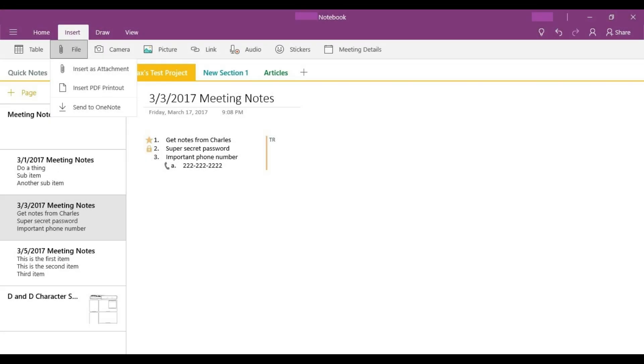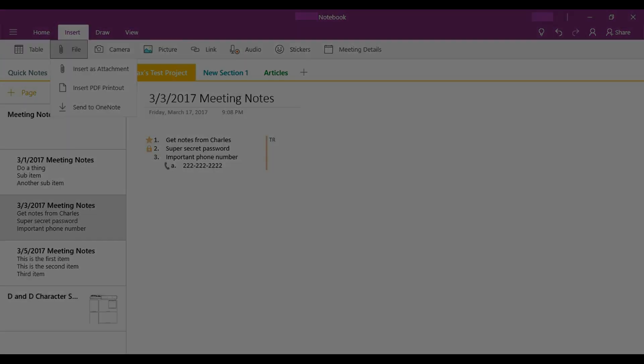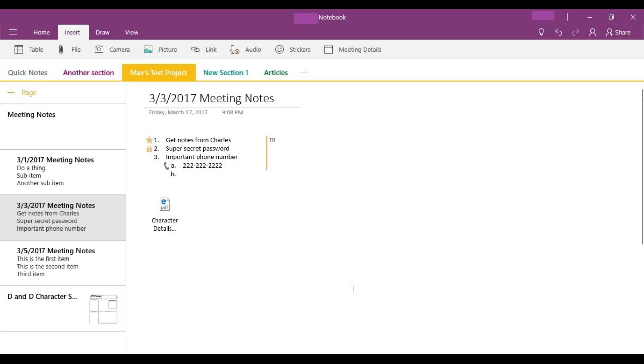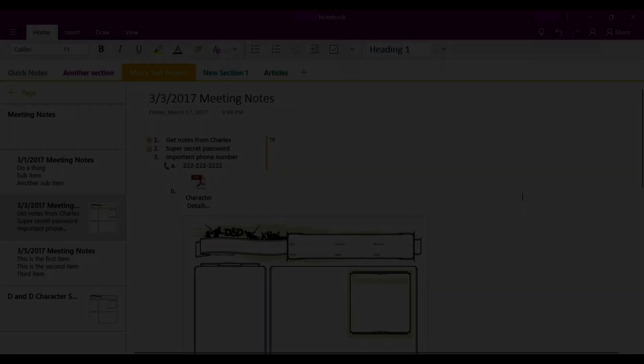Step 5. Click File, and then click either Insert as Attachment or Insert PDF Printout. Choosing to insert the item as an attachment will plug a small PDF icon with a file name beneath it into the document where your cursor is located.